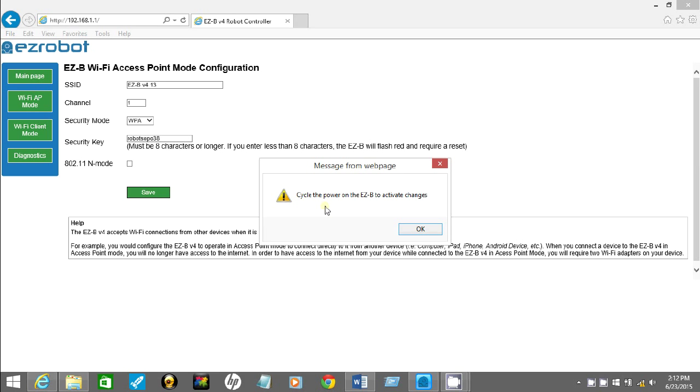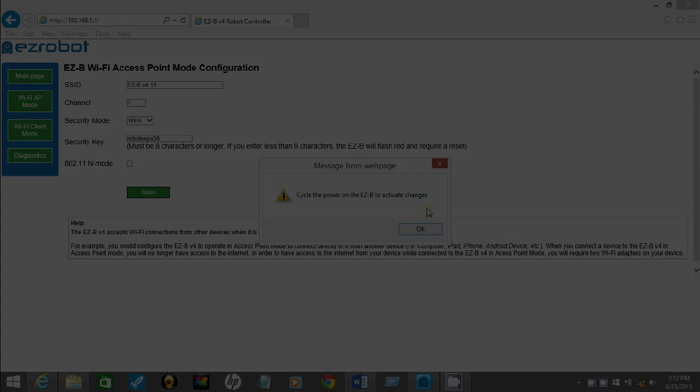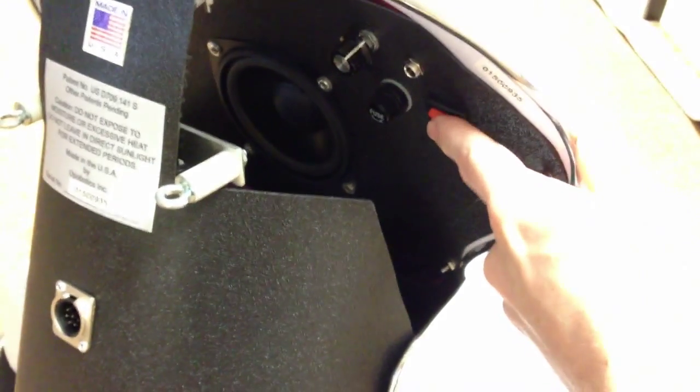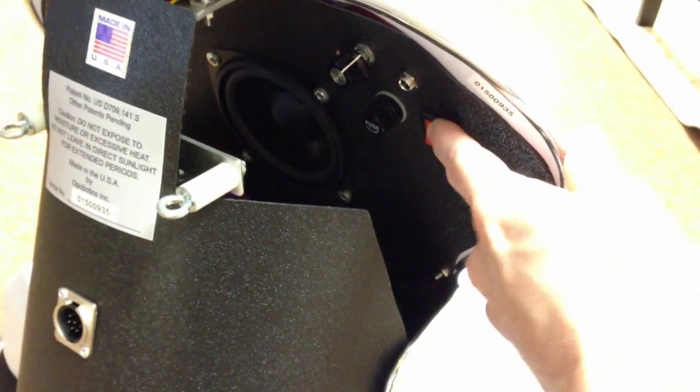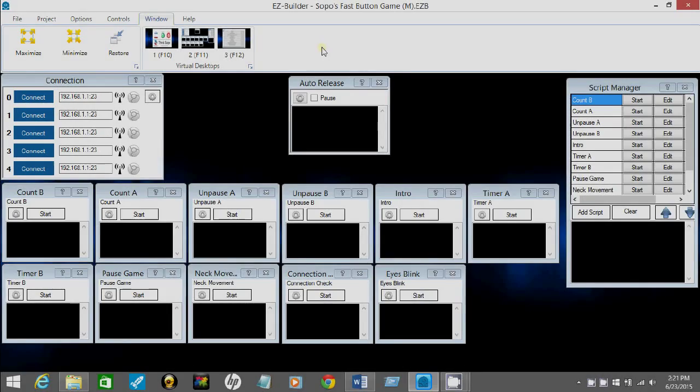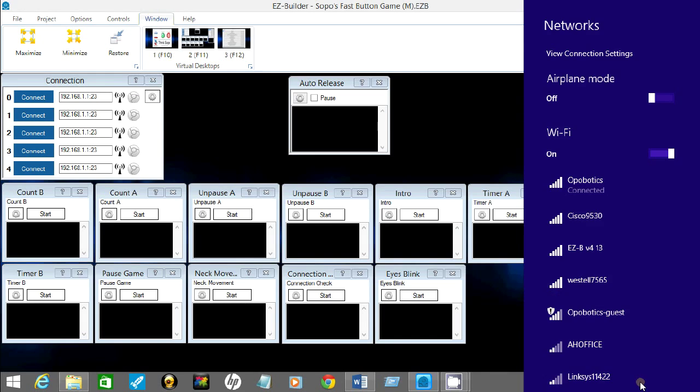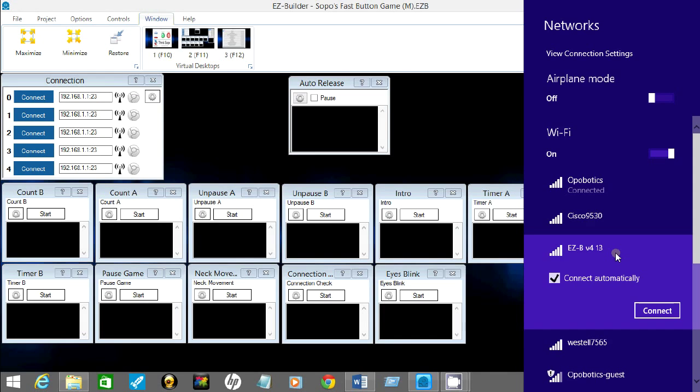Now you'll see right here you need to cycle the power on your Sopo robot first. So let's go ahead and turn off and turn the robot back on. Come back to the computer. Make sure you're disconnected from Sopo. Come down here and find Sopo again on your network. There we go, and you click connect right here.